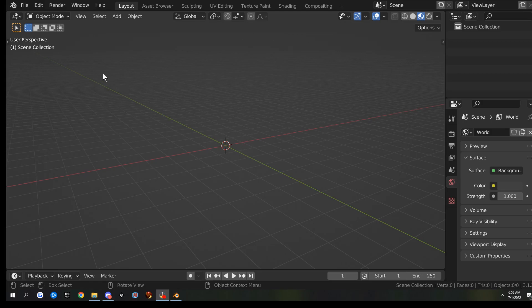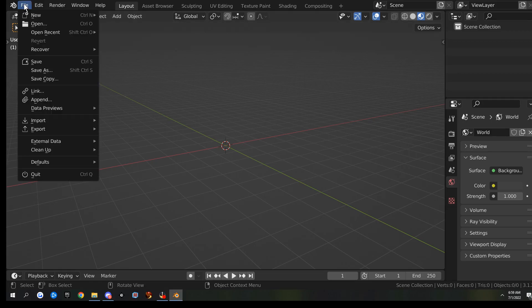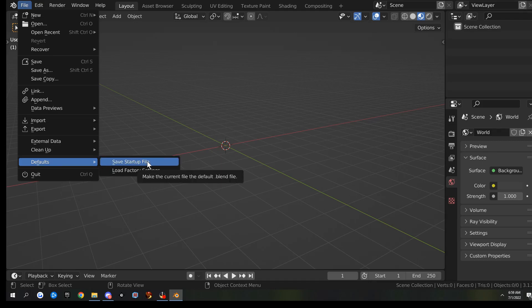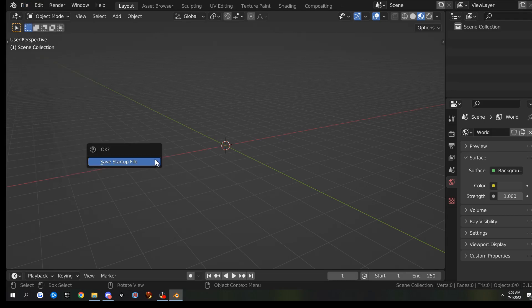So to get started, we're just going to go to File, and we're going to go to Defaults, and we're going to save our startup file. That way we make sure everything's saved. I'm sure you guys have this saved already, but this will make sure it is.